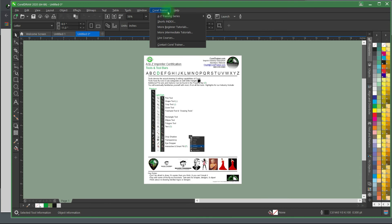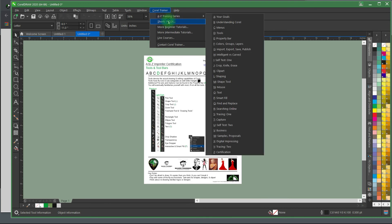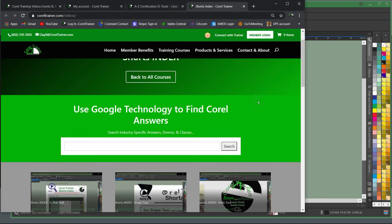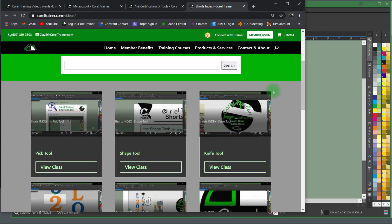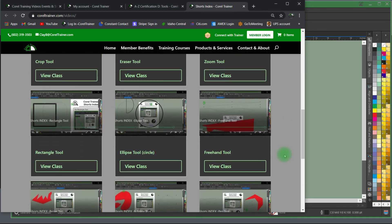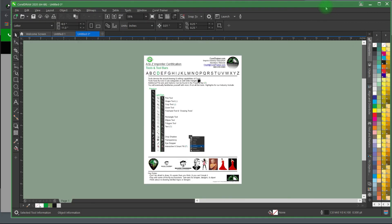Thanks again for becoming a Corel Trainer member and purchasing the Corel Trainer plugin software. We are sure that you're going to love learning Corel with your new Corel Trainer plugin software.